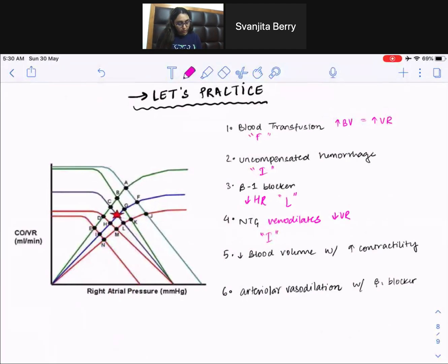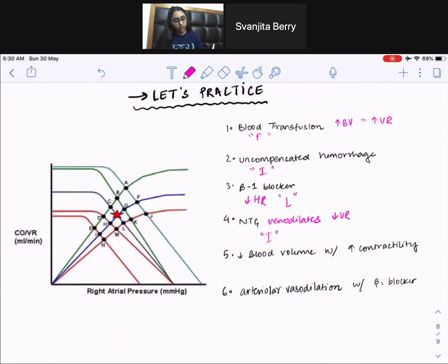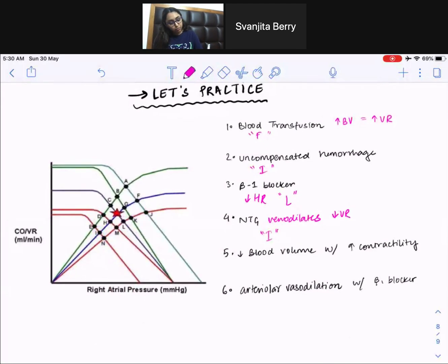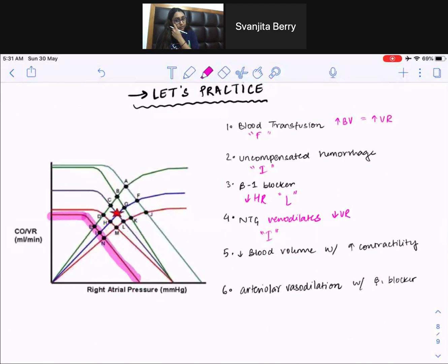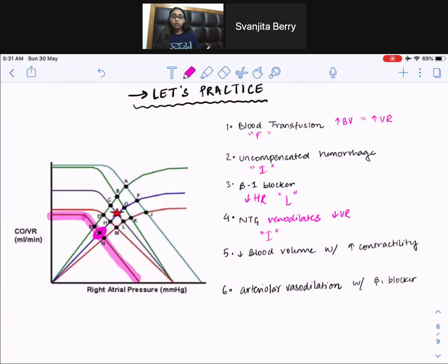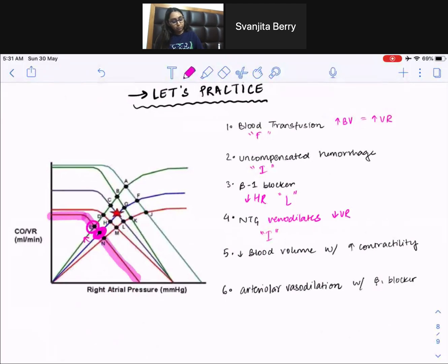Next: you lose blood volume but increase contractility — two things going on. For the loss of blood volume, you go down to this lower curve, just like uncompensated hemorrhage, arriving at point I. But since you're increasing contractility, you now go up on that line to point E. The answer is point E.